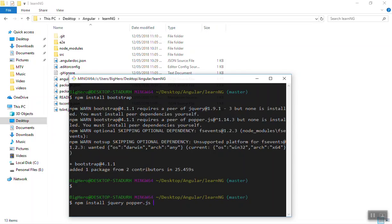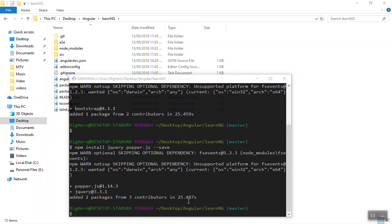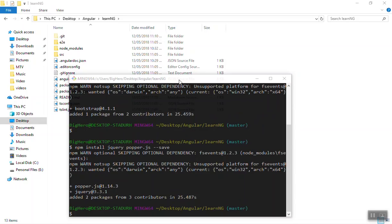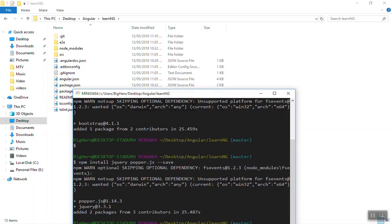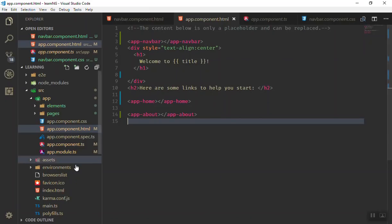You can install both of them in one command like this. Now both of those packages are also installed. The way you add them is you come to your application.